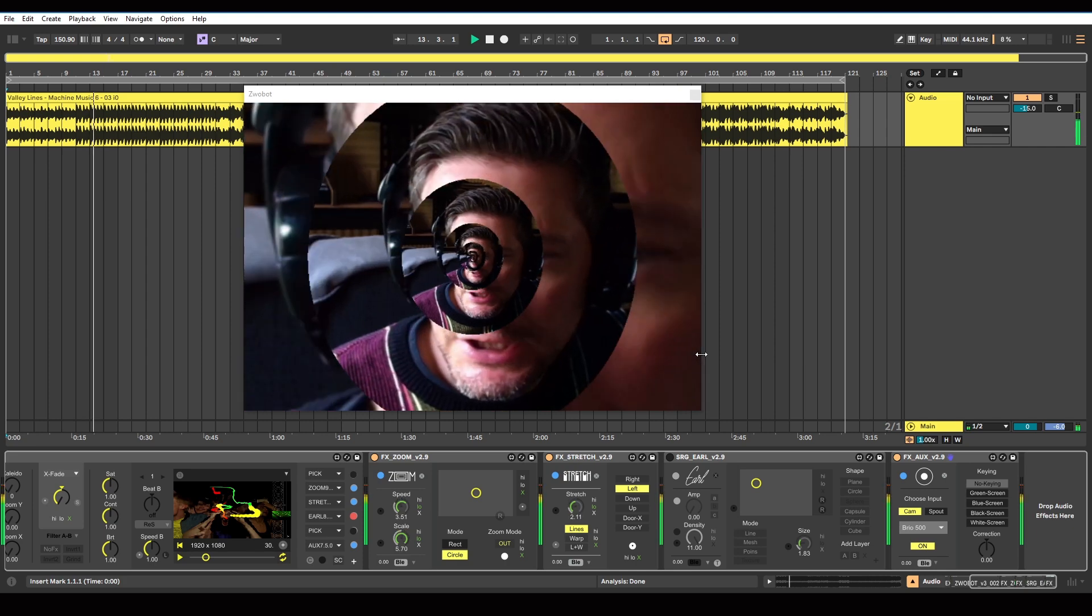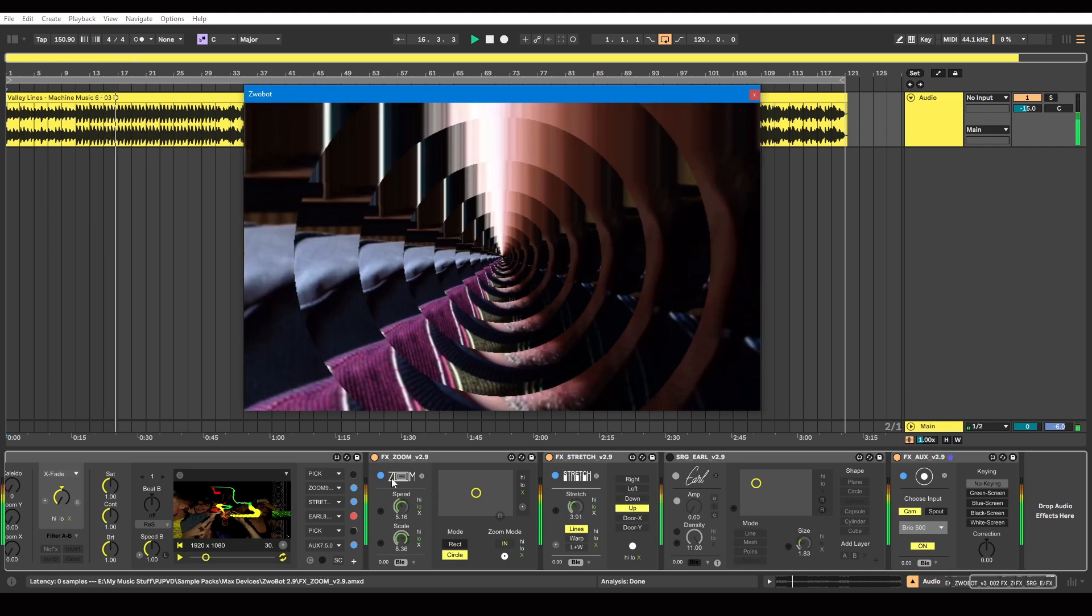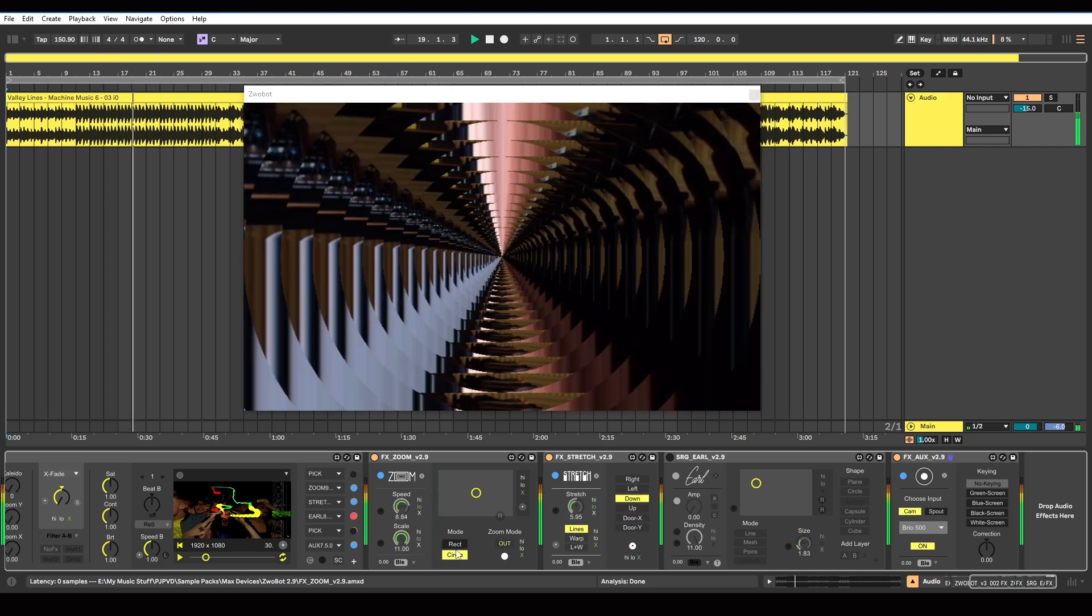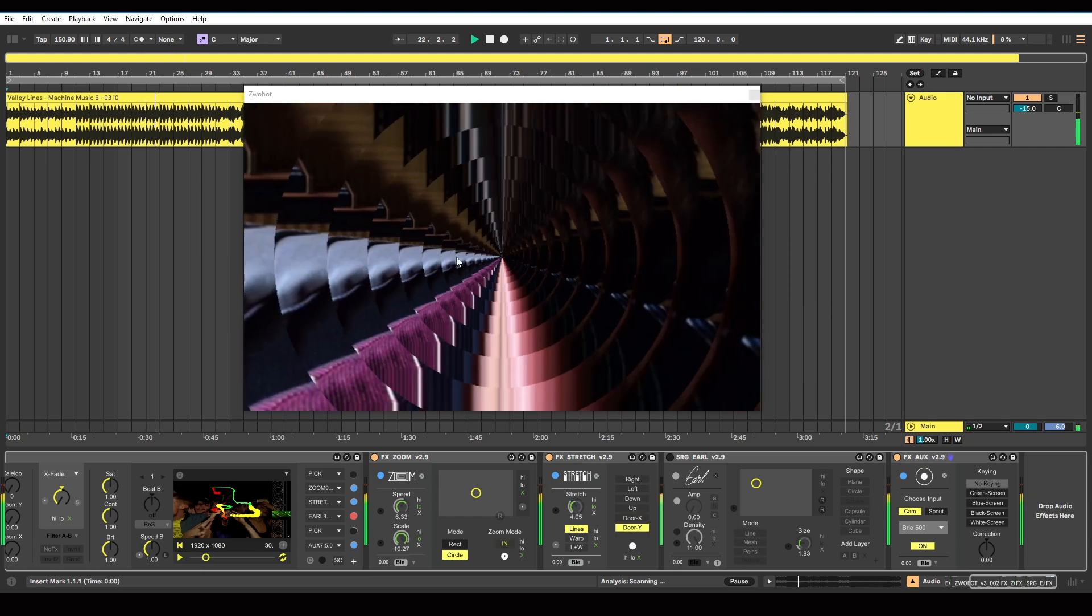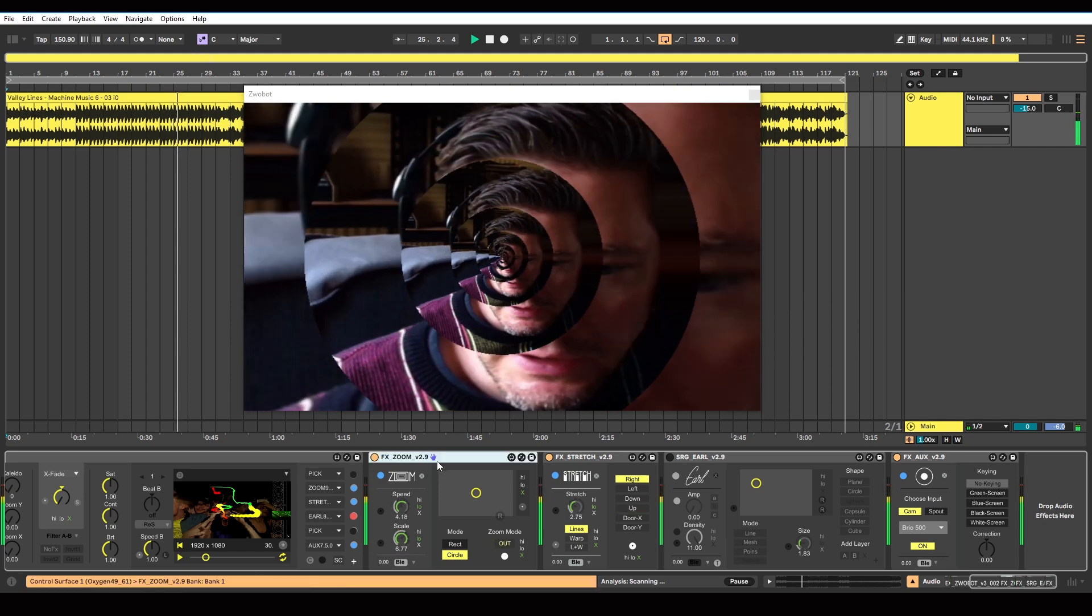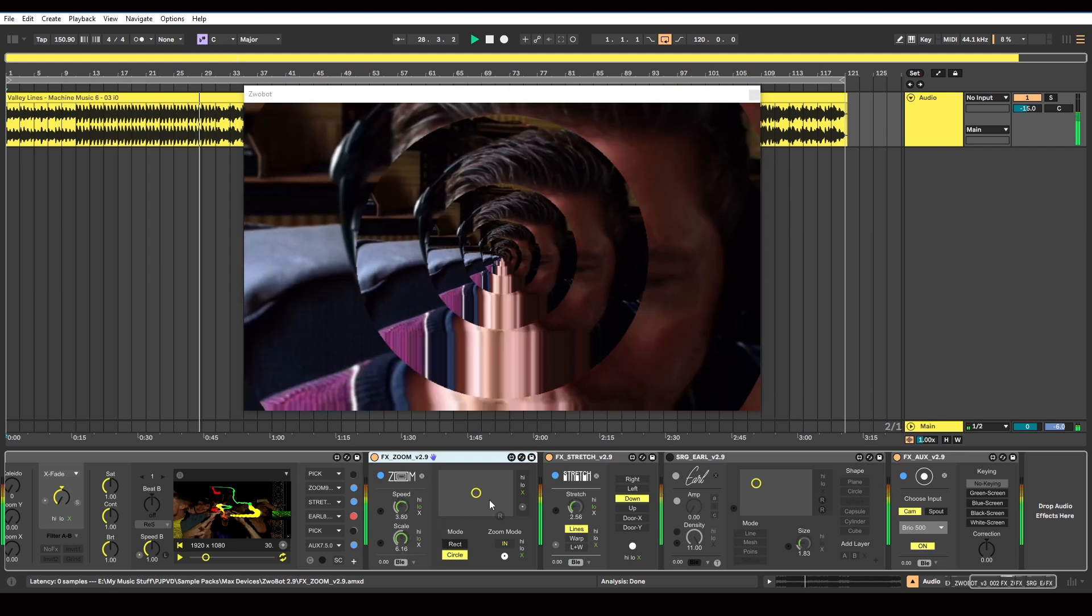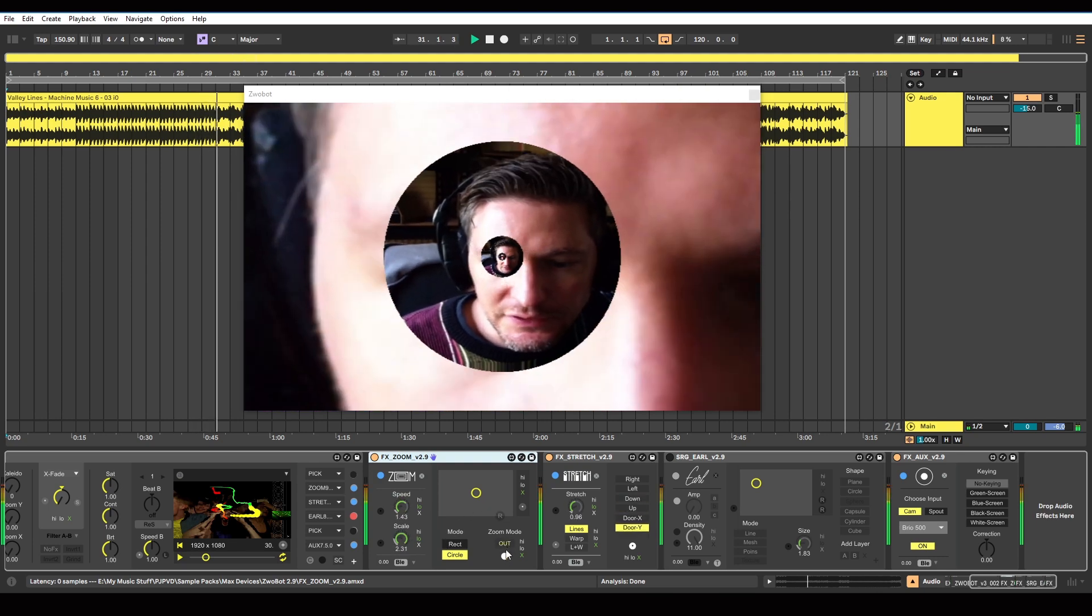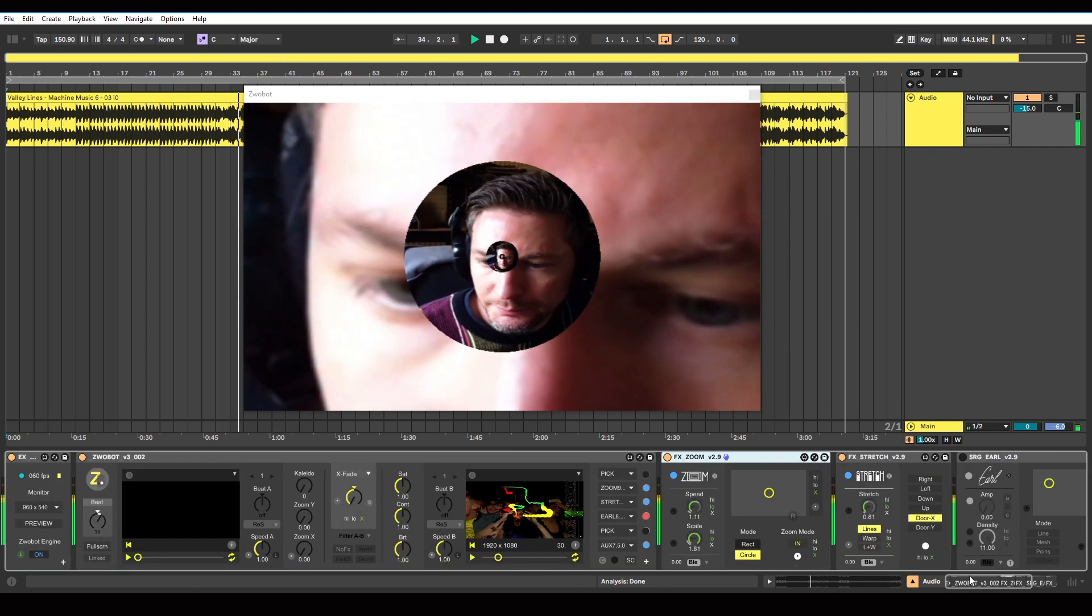I think what Weirdcore probably did was create a Max patch that did something similar to this, but instead of having just a rectangle or circle, he probably used the Aphex Twin logo so you would get this shape instead of just being a circle. Obviously you can't do that with Zwobot, but this is kind of a similar effect.